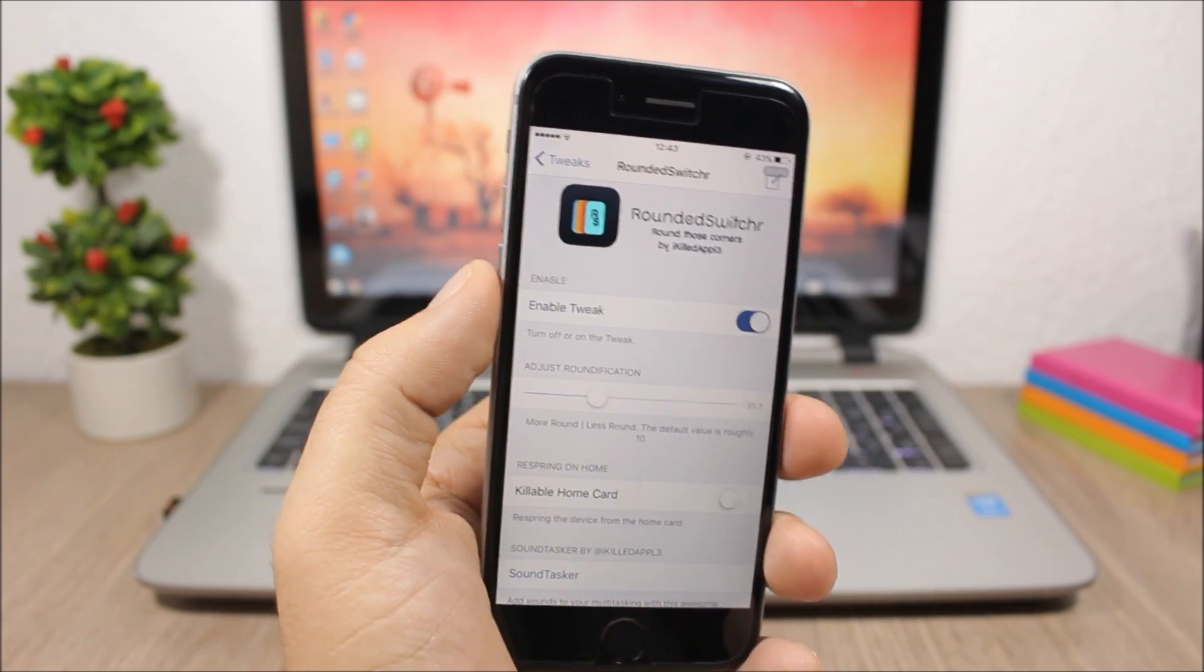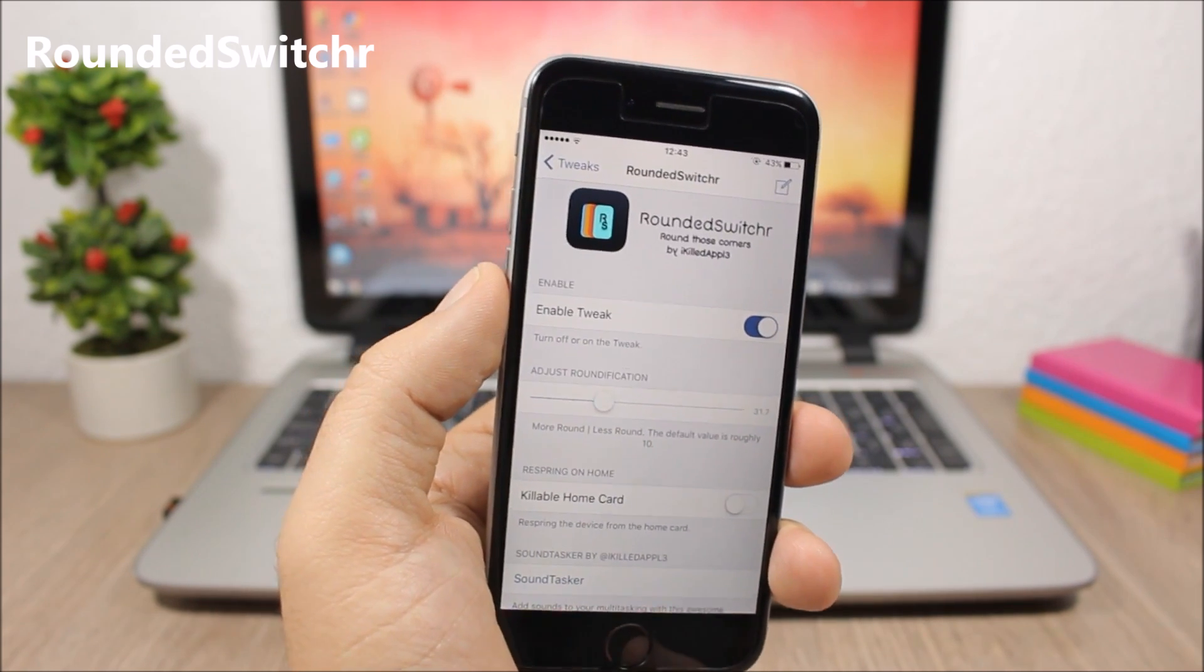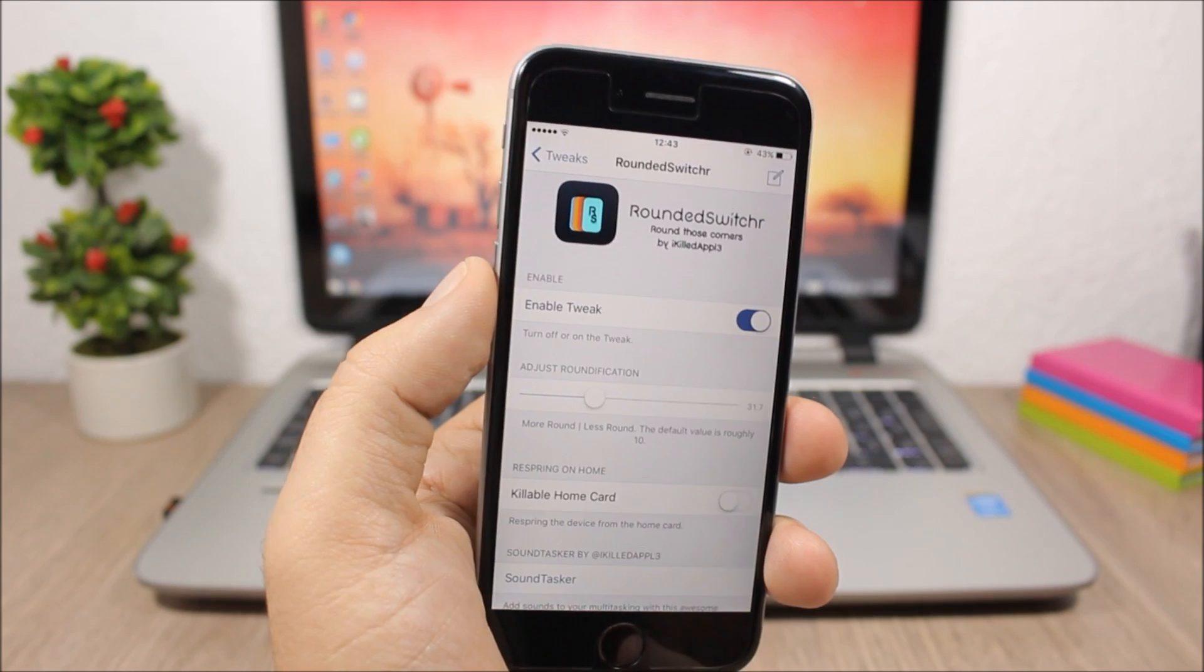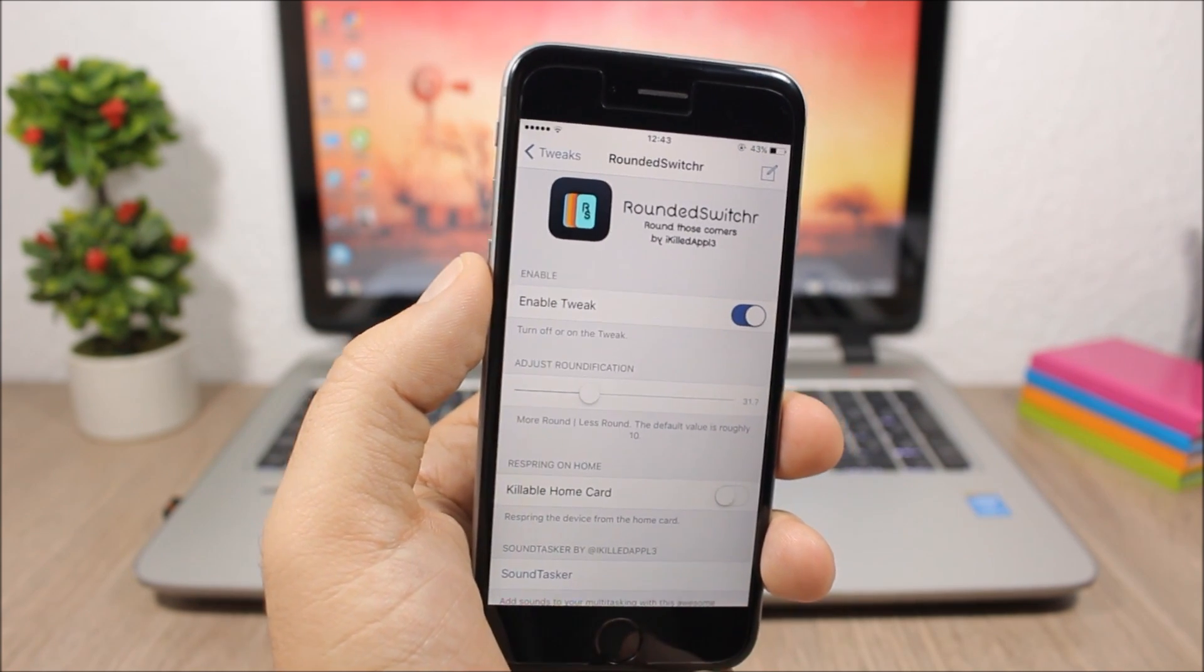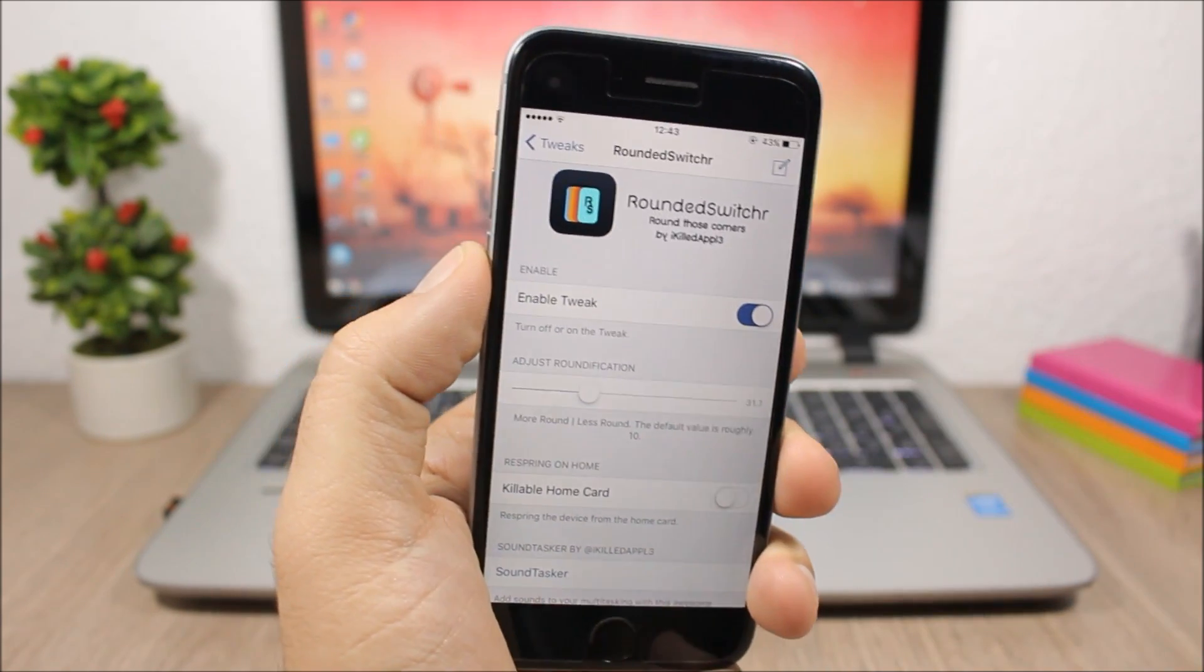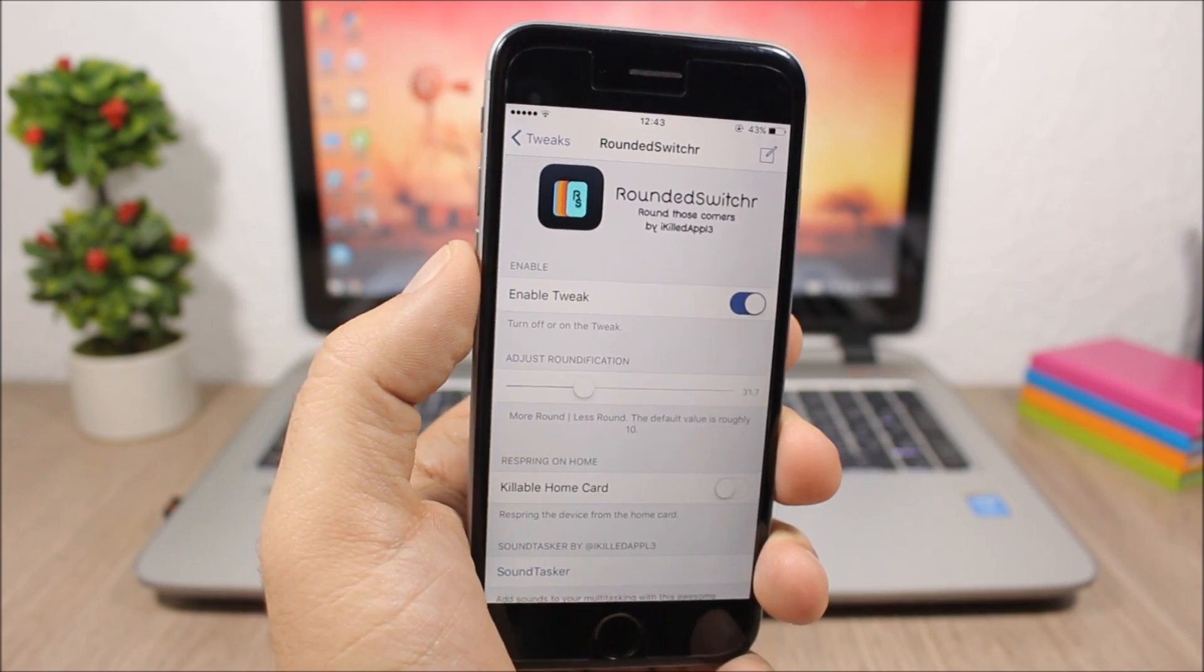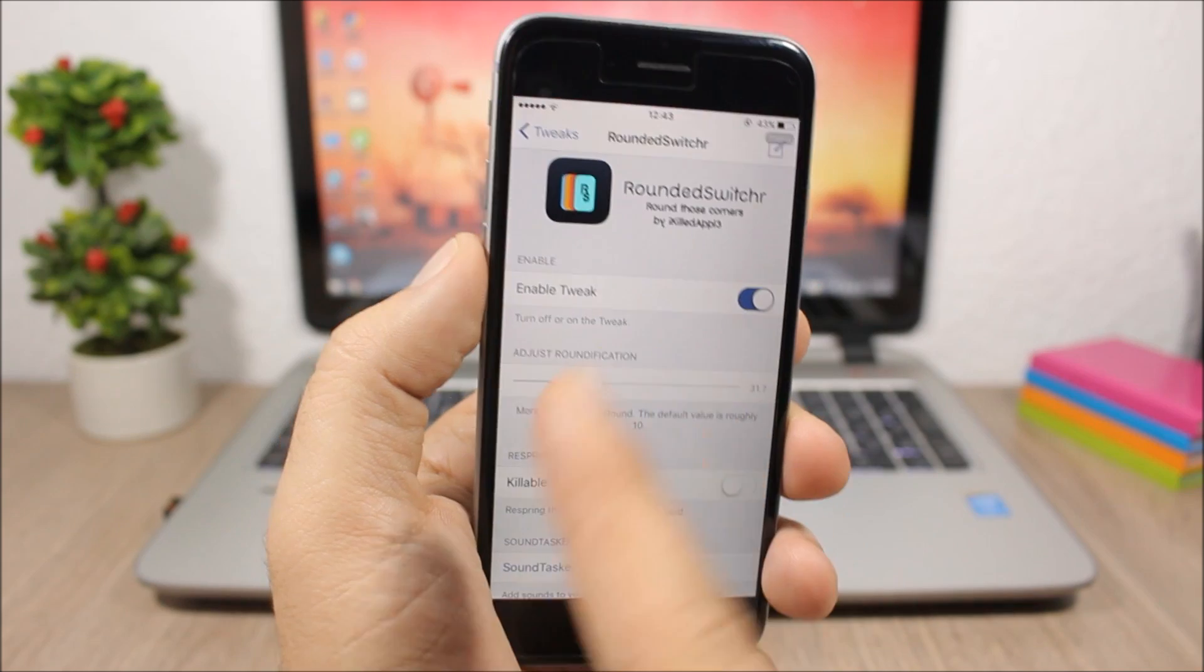The next tweak in this video is Rounded Switcher. This tweak allows you to customize the app cards of the app switcher on your iOS 9 device. You can change the corner radius of the app cards. To do that, go to the settings of this tweak. You have an enable kill switch to enable or disable it. Lower down, you have a slider which allows you to set the corner radius of the app cards.